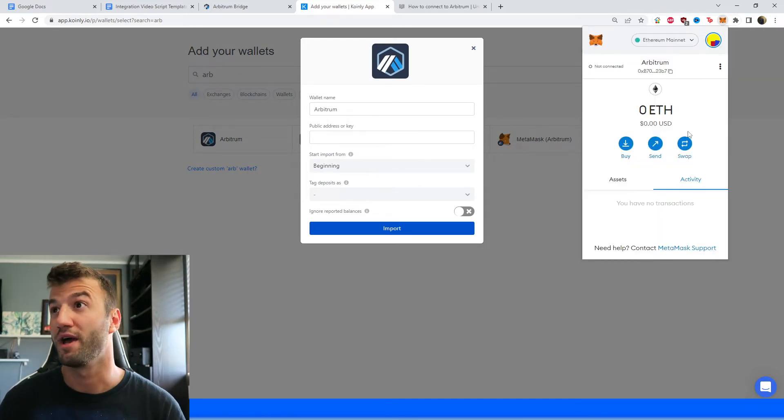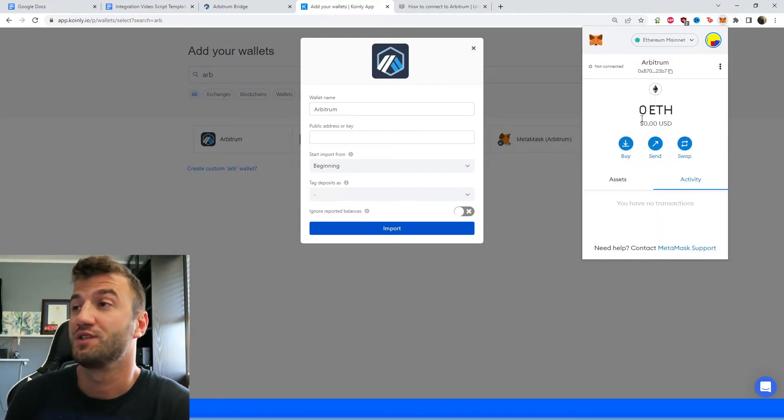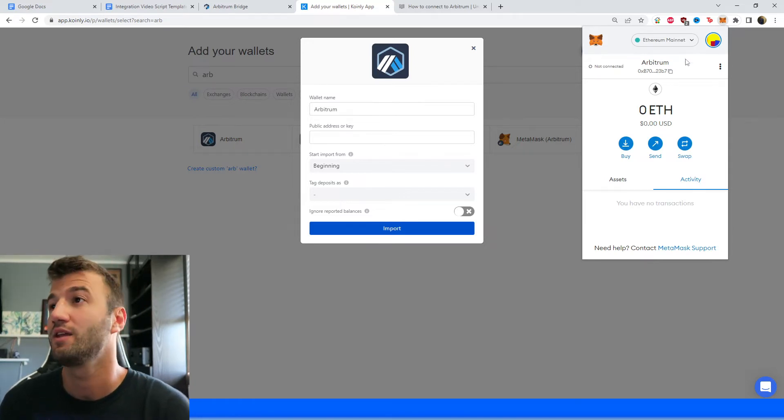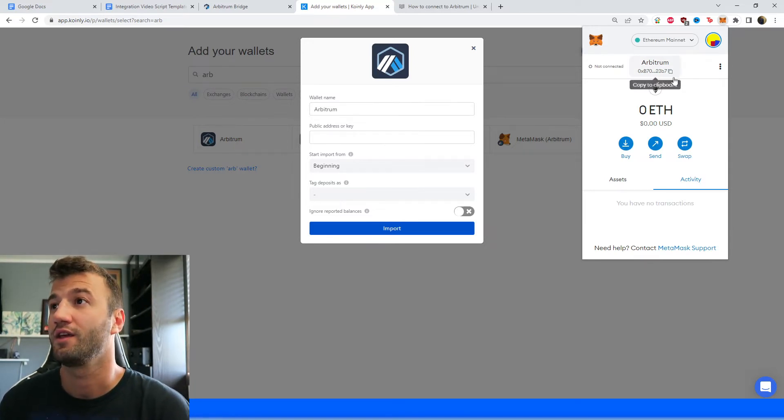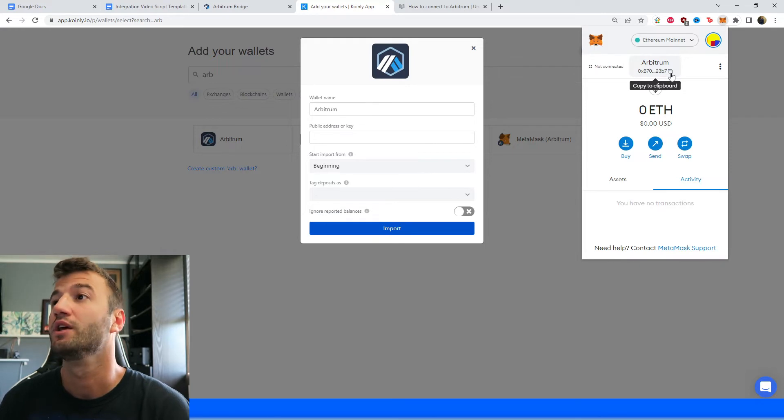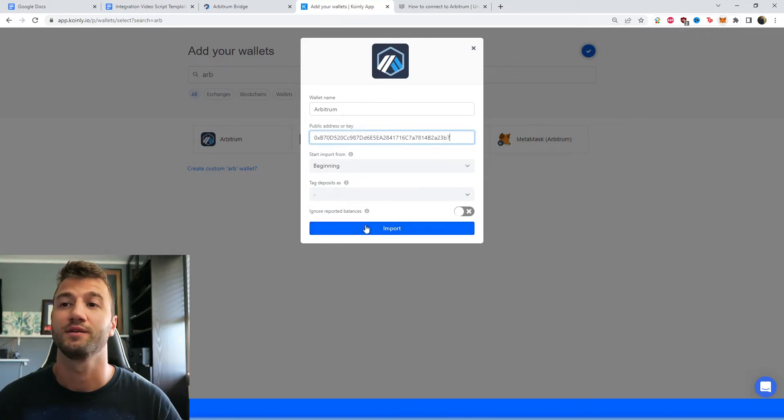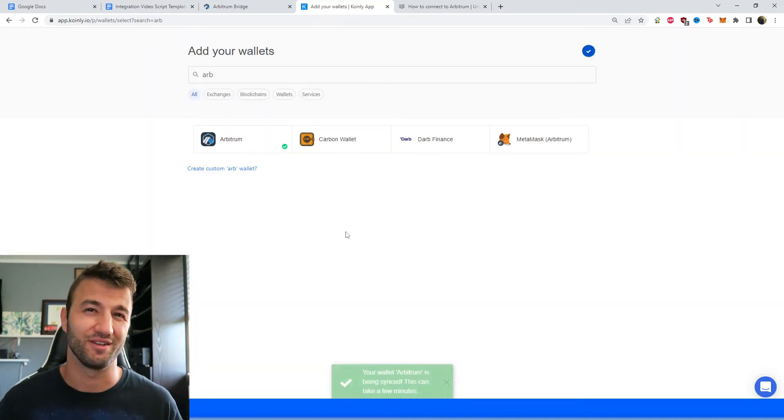So open up your MetaMask in the top right corner. As you can see, for me it's set to the Ethereum mainnet. And here is the key that we're looking for. So just click Copy to Clipboard and Paste. And there you have it. Extremely straightforward.